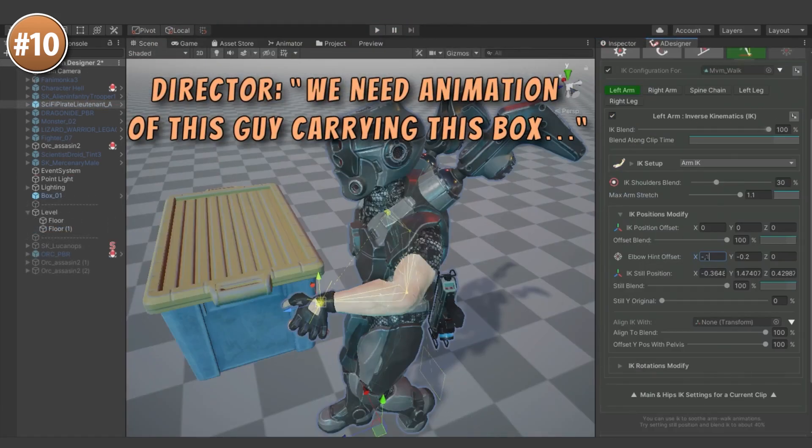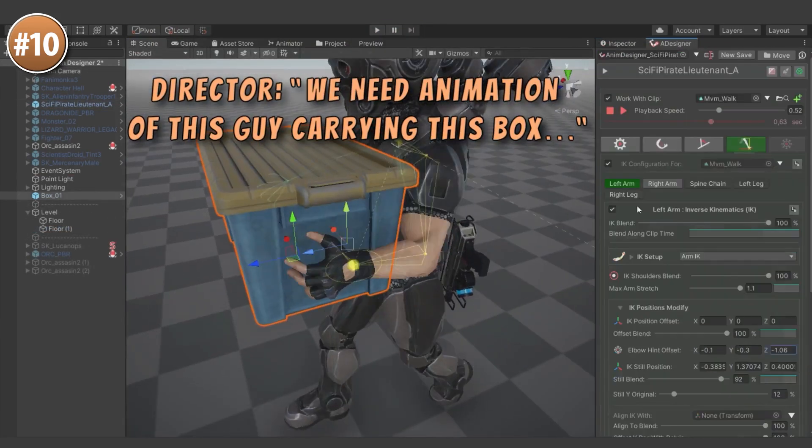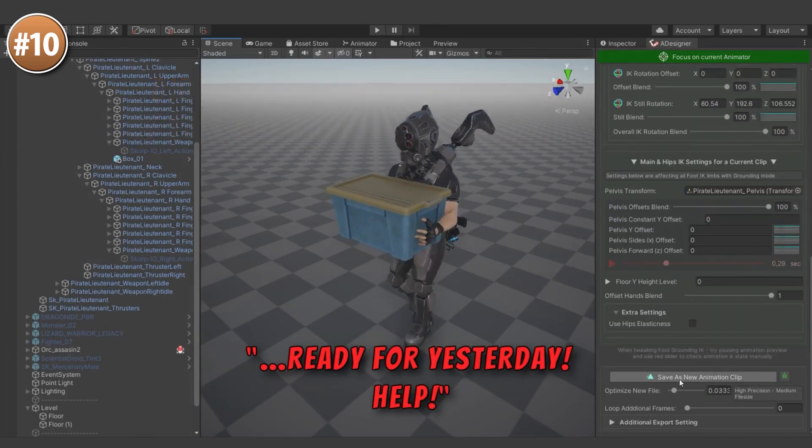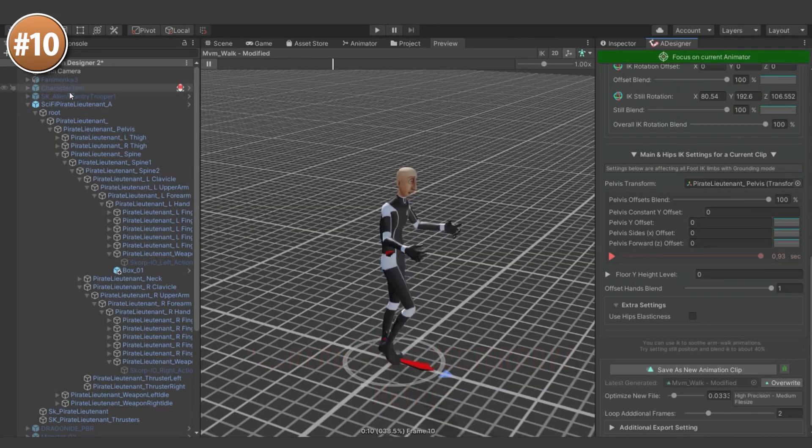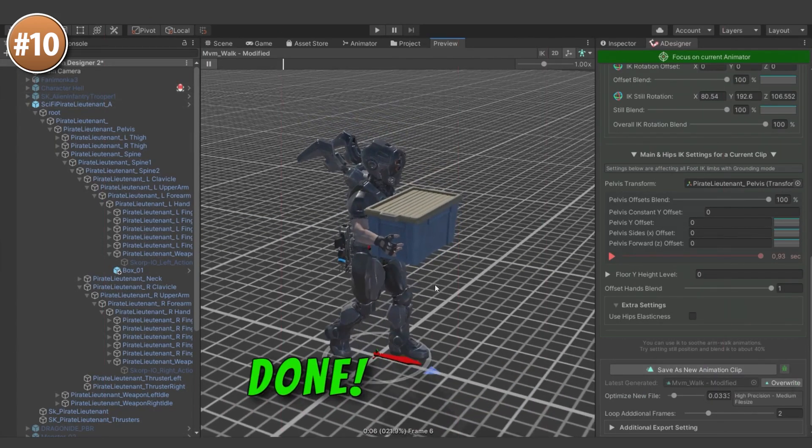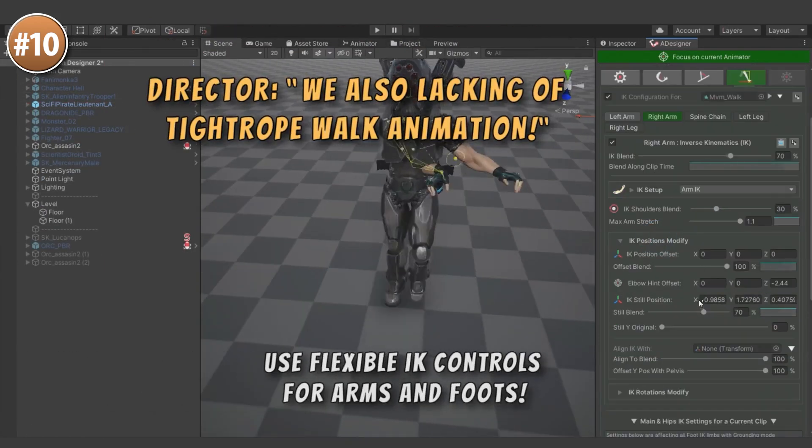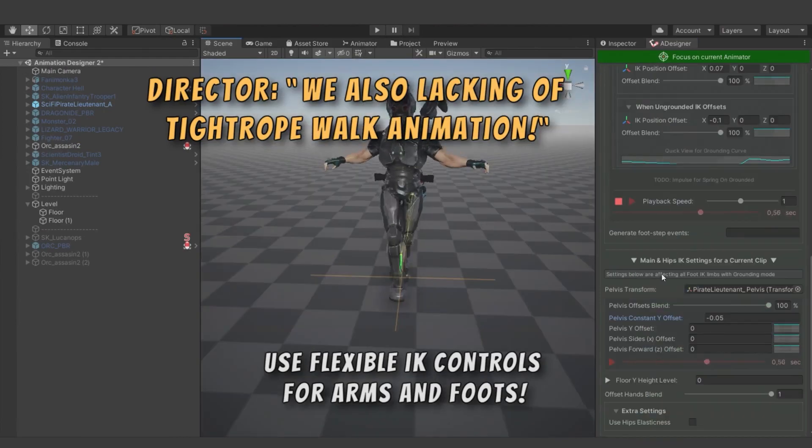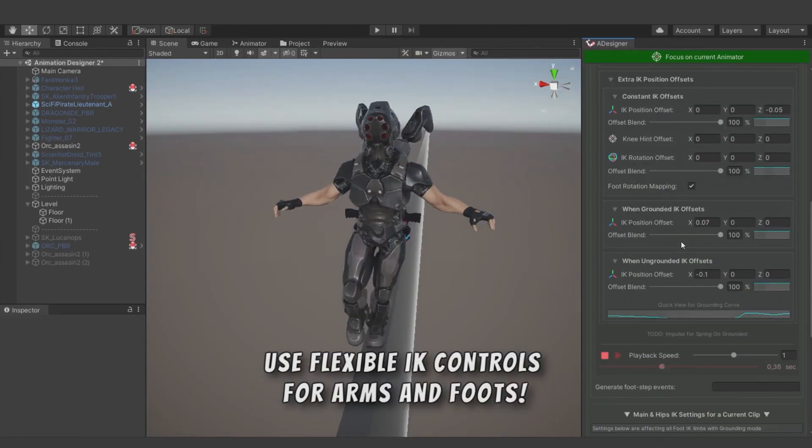So for example you take a walking animation to create a walking tightrope animation, or maybe an idle animation and you make it idle but carrying a box. It's a really nice tool for your animation toolbox.